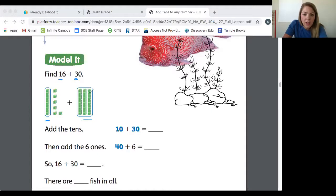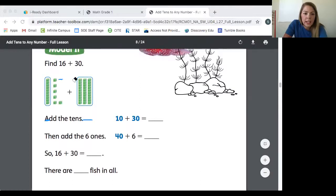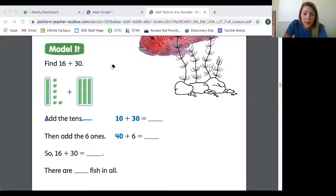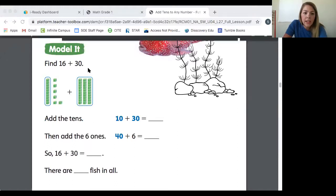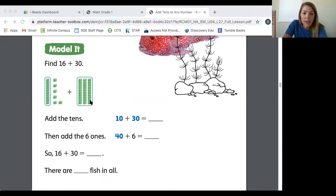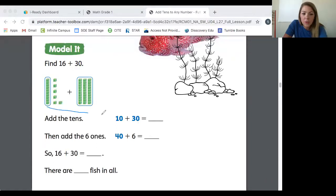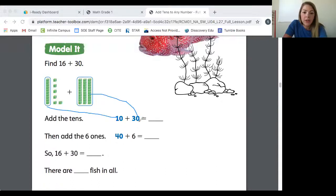So what they've done is added just the tens together — that's the first step: add the tens. They said 10, which represents the tens from 16, and 30, the tens from 30. They're not talking about the ones yet; they're just adding 10 and 30, the tens only.